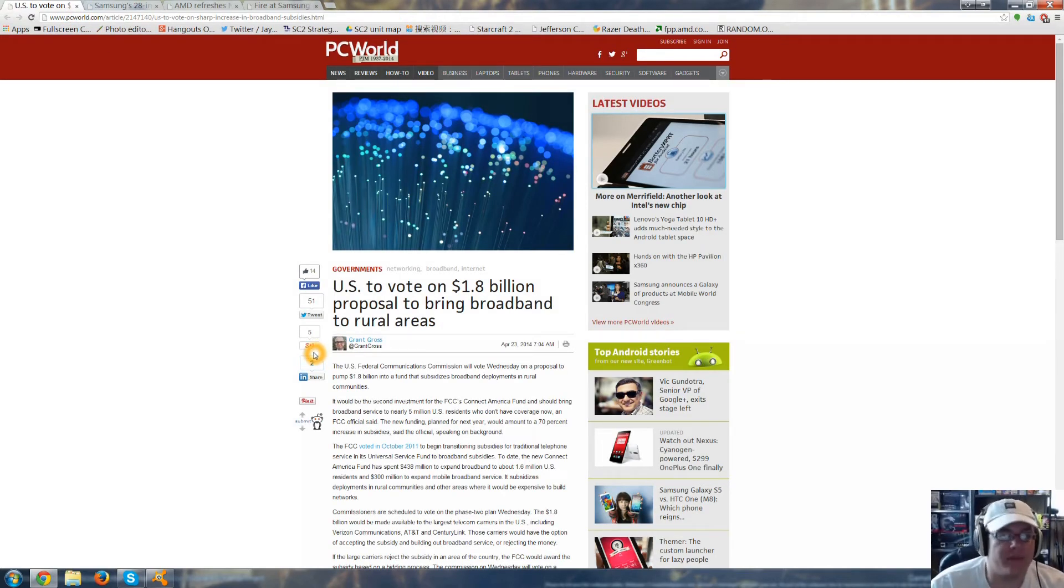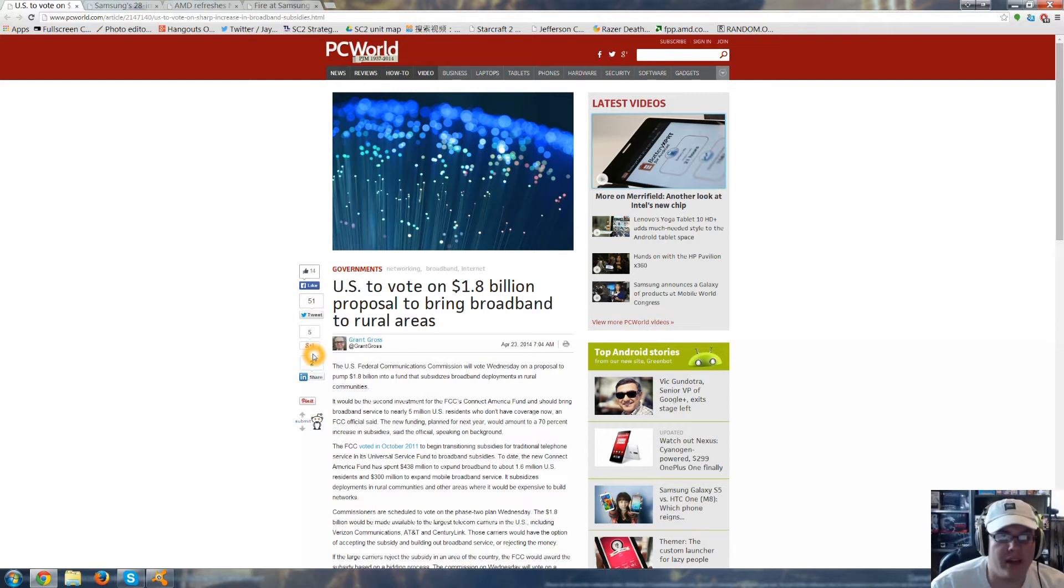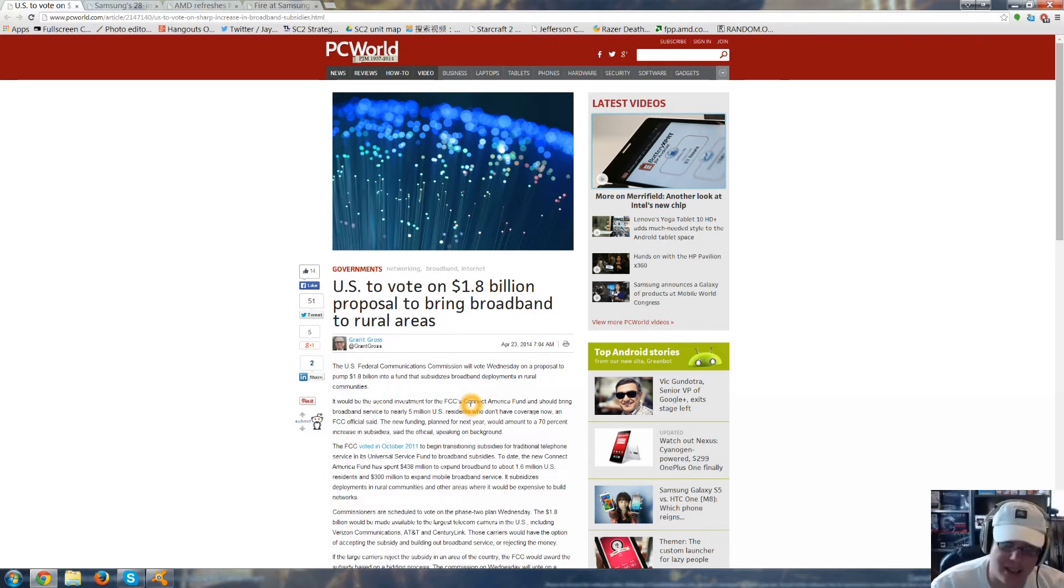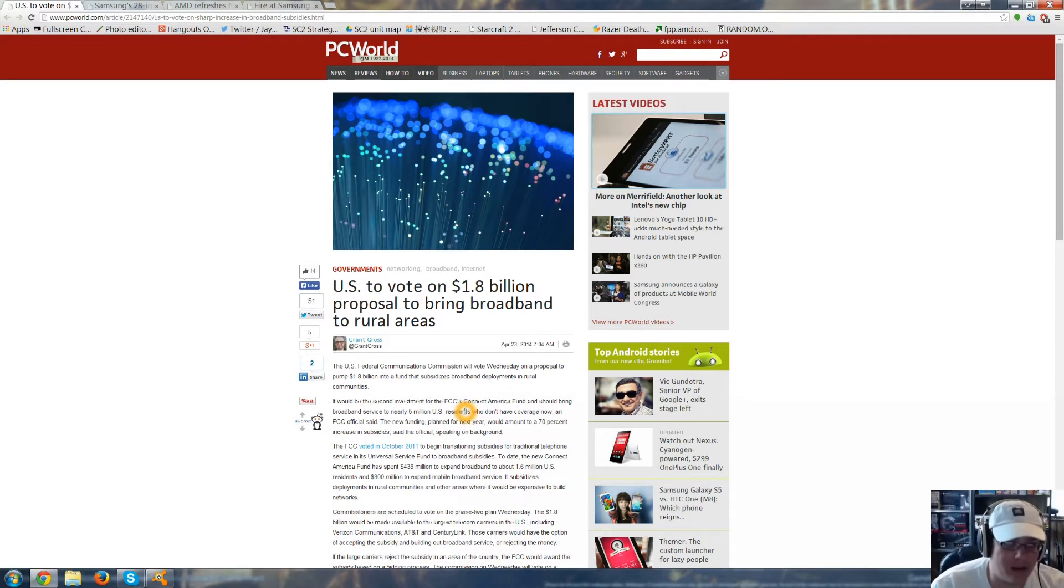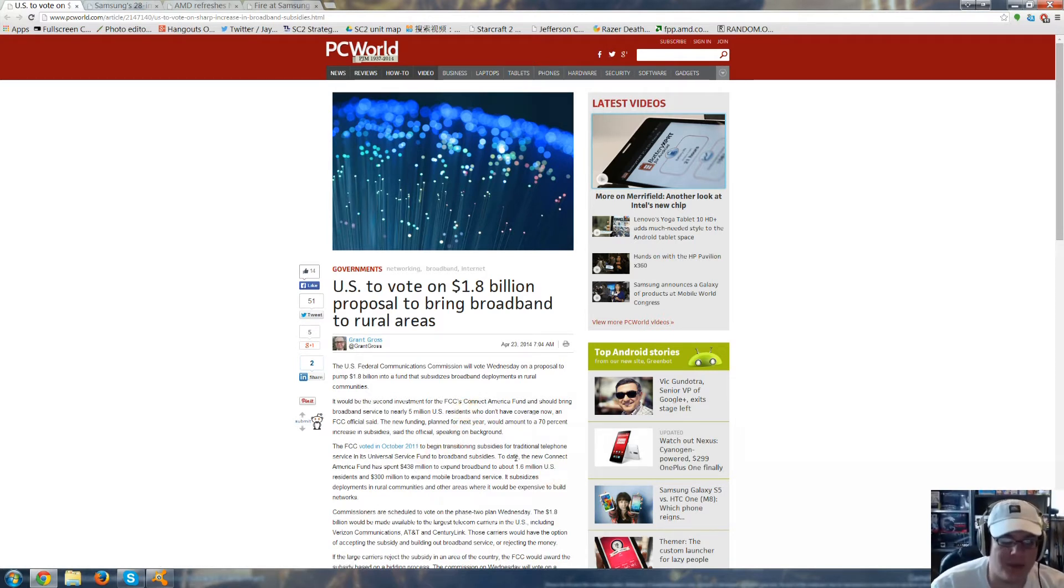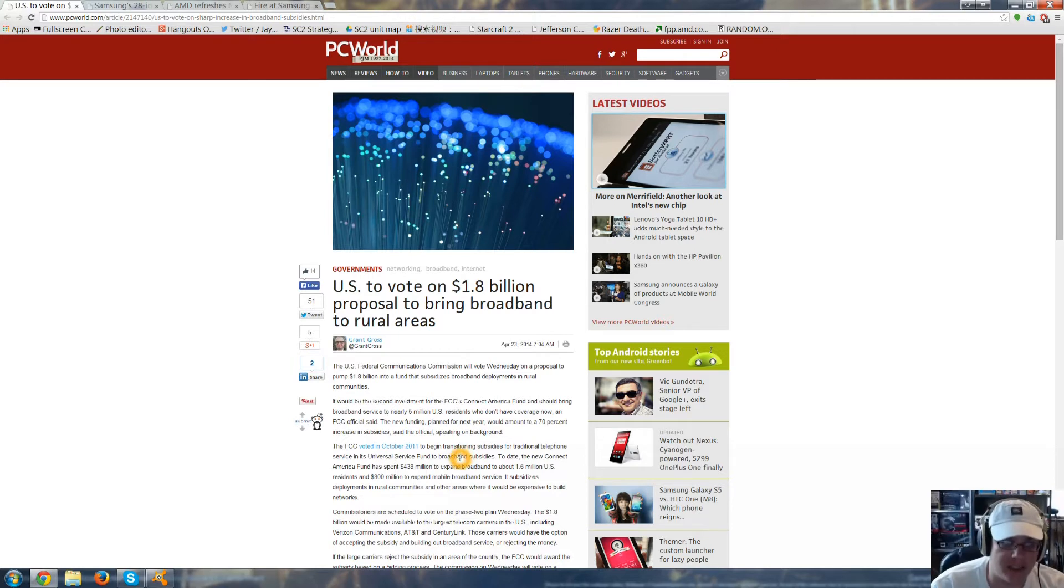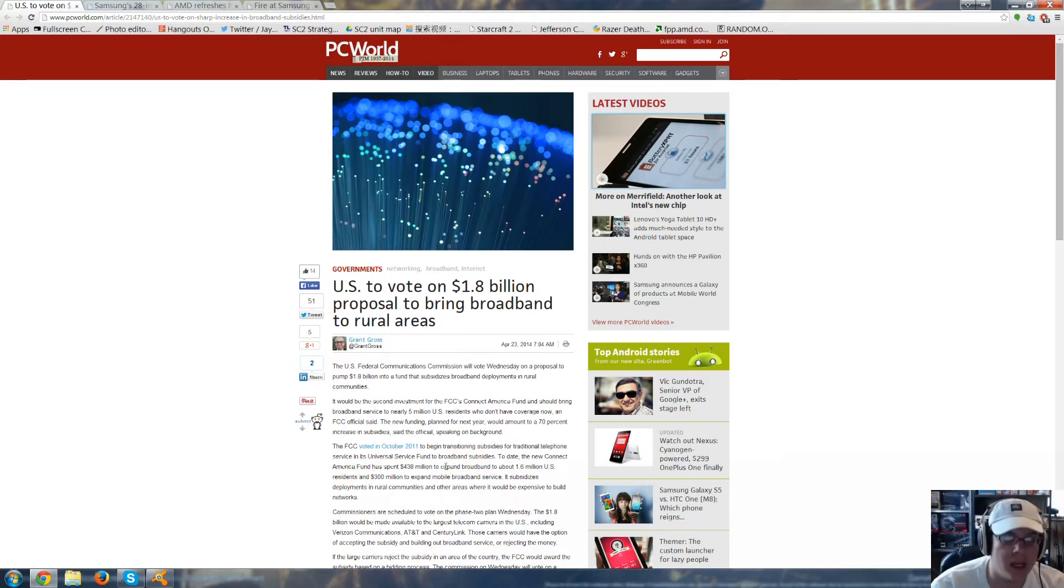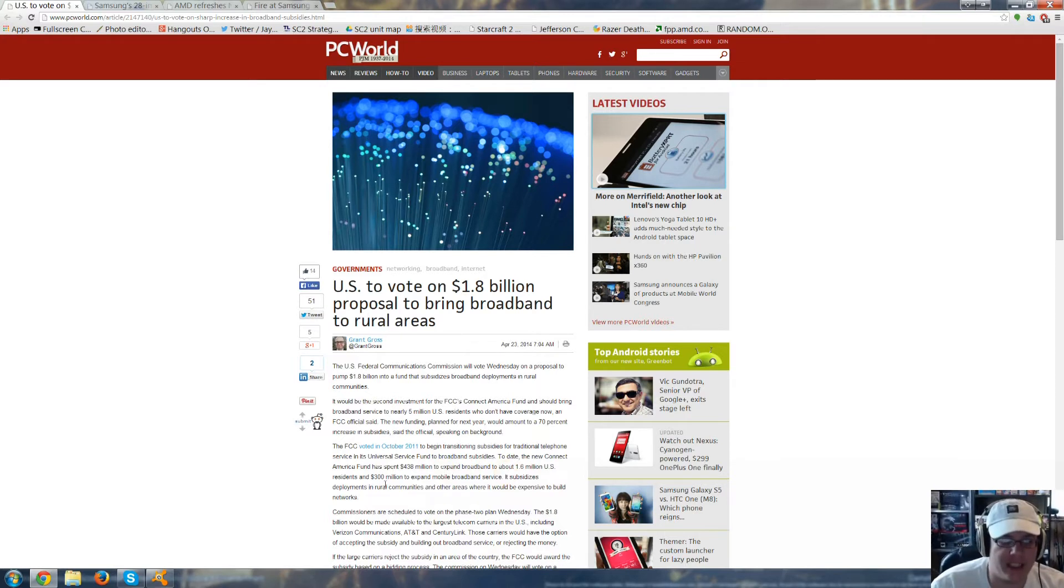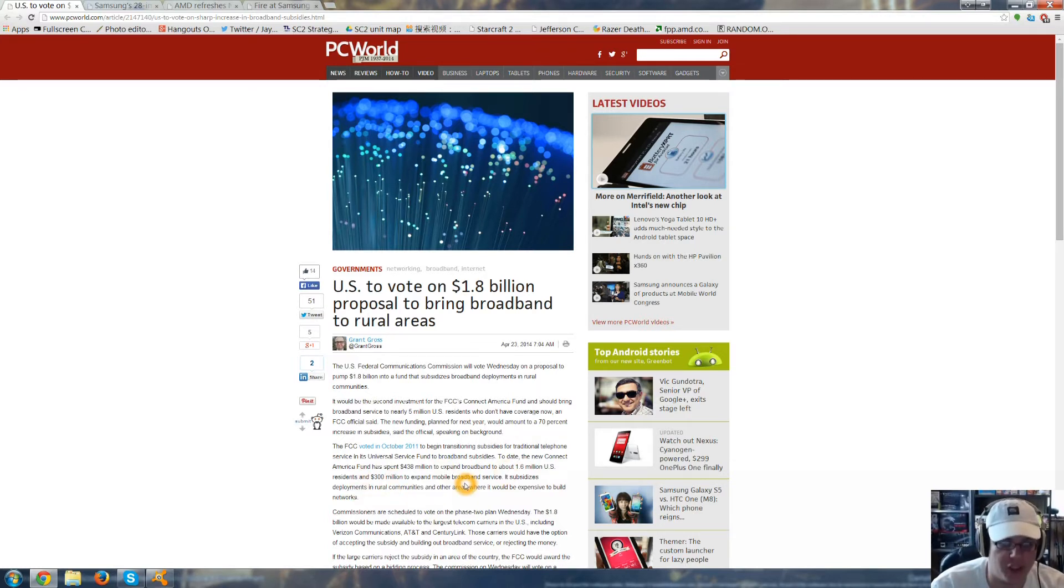Now, the U.S. is to vote on bringing $1.8 billion of broadband to rural areas. I second this because I do live in a semi-rural area. The FCC voted in October 2011 to begin transitioning subsidies for traditional phone service in its universal service fund to broadband subsidies. To date, the new Connect America fund has spent $438 million to expand broadband to about 1.6 million U.S. residents and $300 million to expand mobile broadband service.